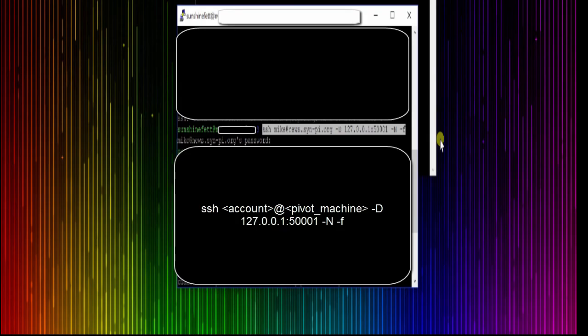Now the last step you need to do: log into your SSH account as you normally would in a completely different window. Then SSH into that pivoting box.